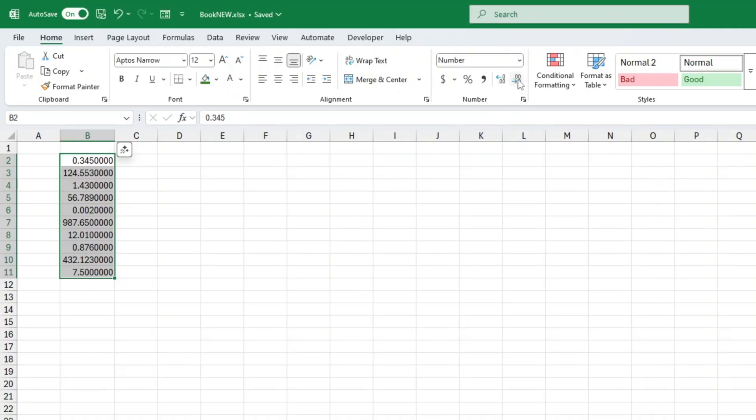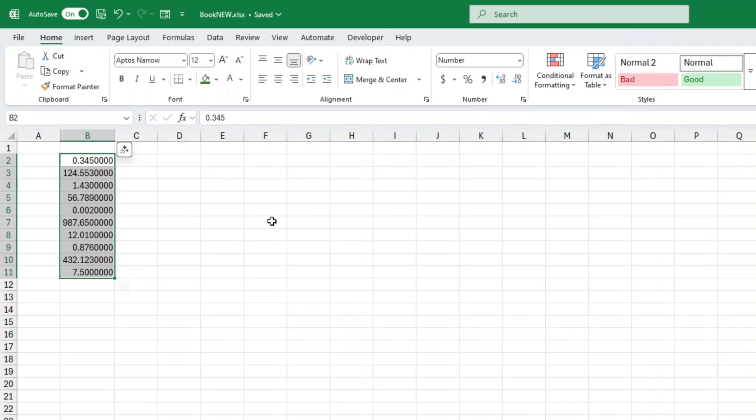For example, maybe I want two decimal places for this number, but only one decimal place for this one. If I just keep clicking increase decimal, it makes them all the same length, which isn't ideal.